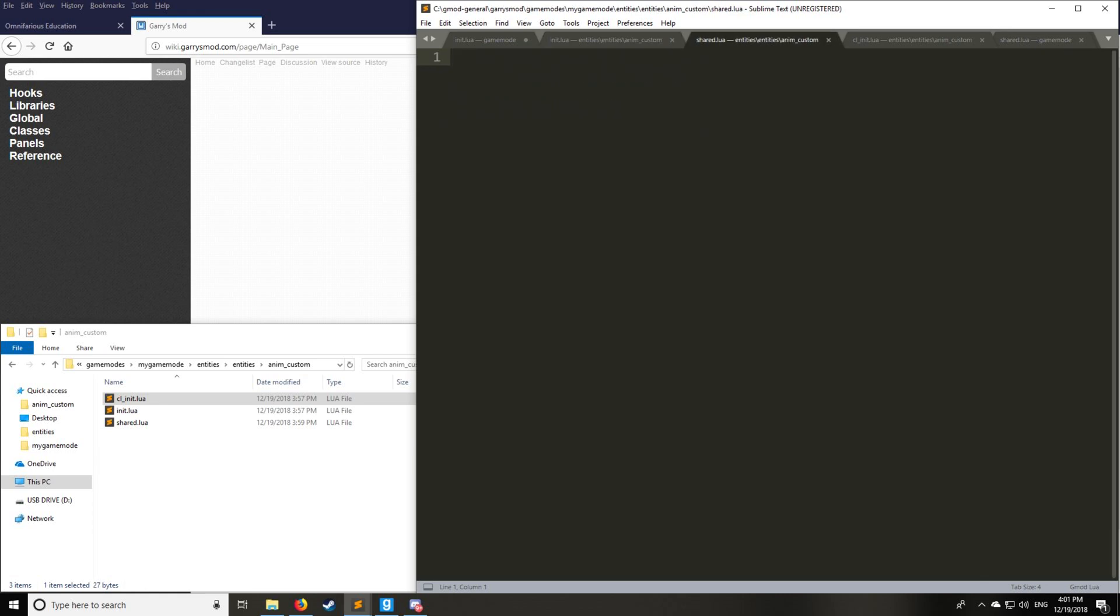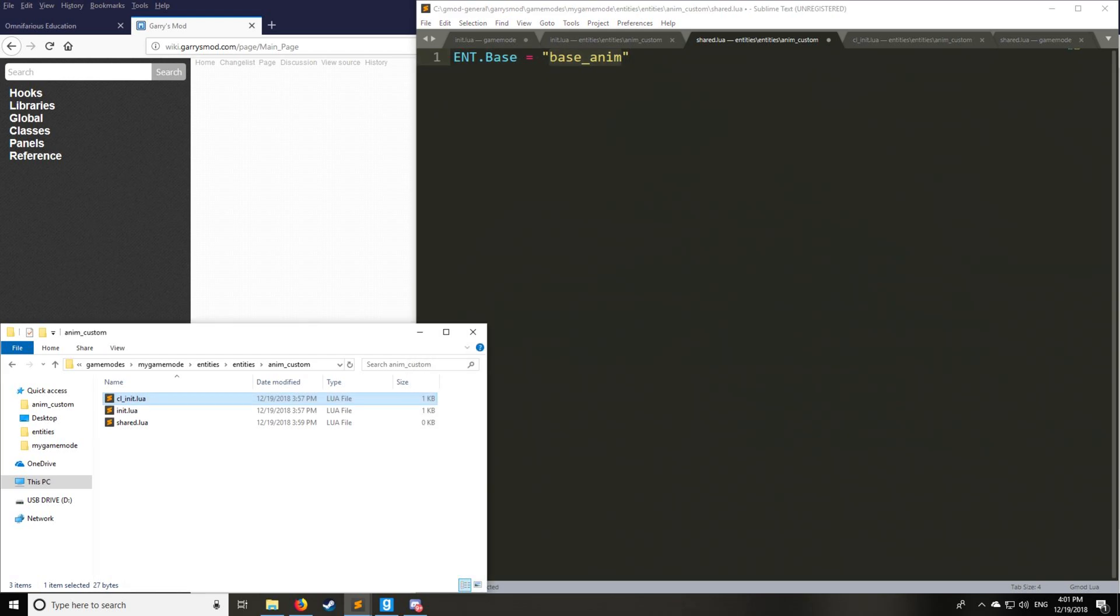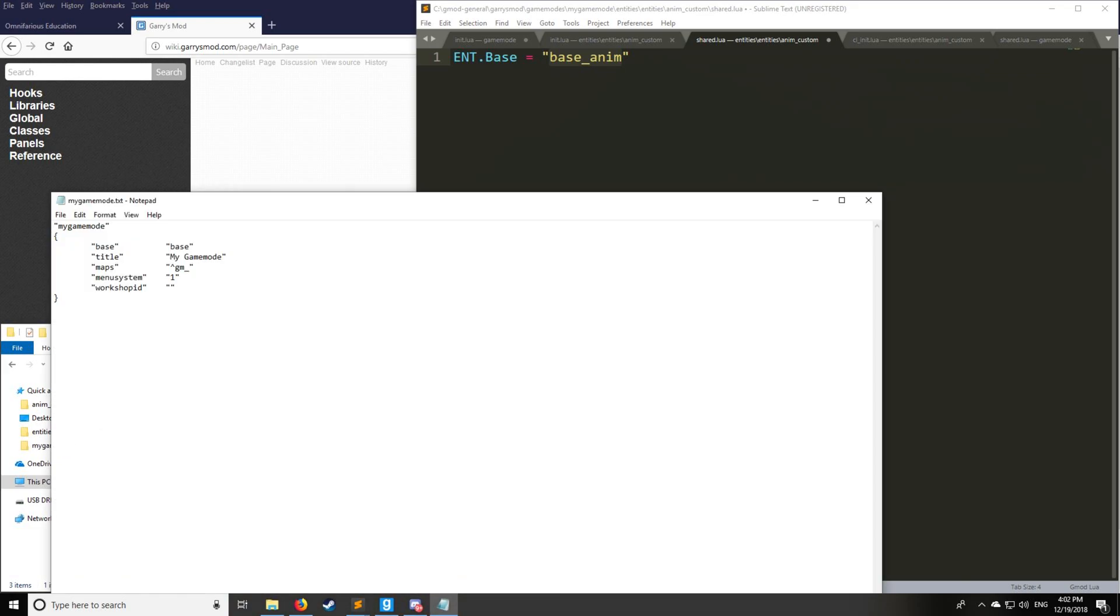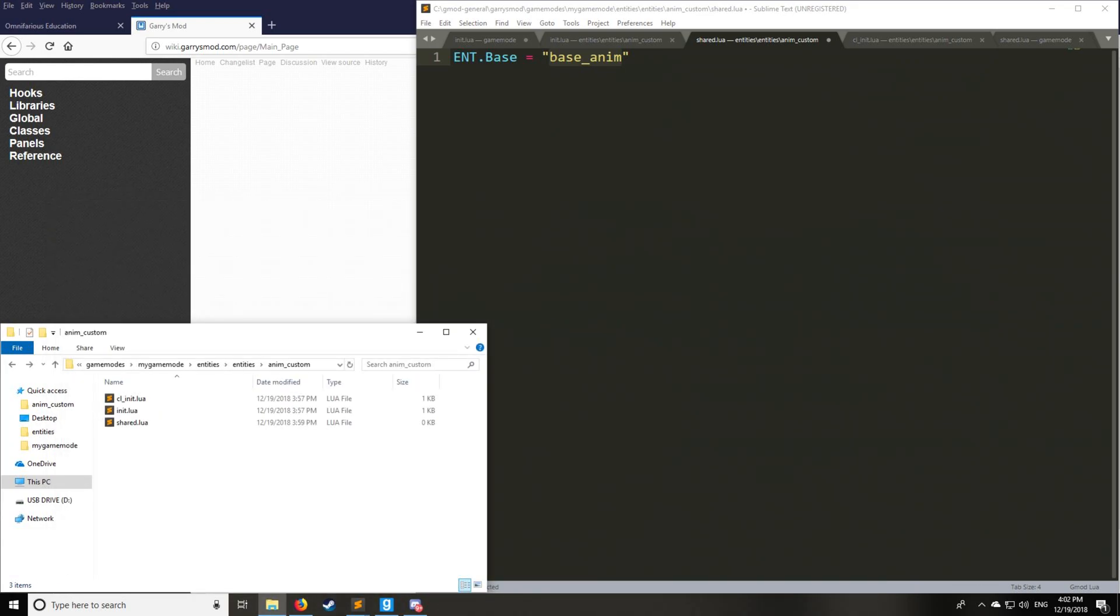Here you're going to want to put the details of the entity. This is actually necessary for the entity. You want to know what the entity is based on, or which entity that this entity will derive as its base class. So here we have base underscore anim. Let's go to my game mode.txt, and you can see the base game mode is base.